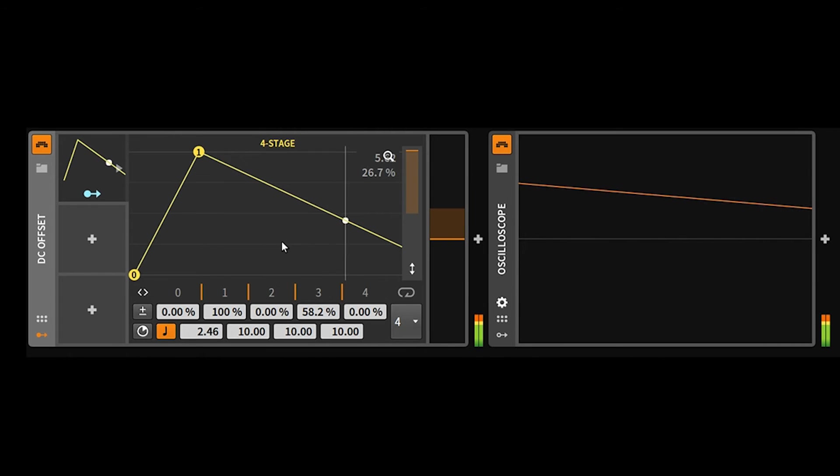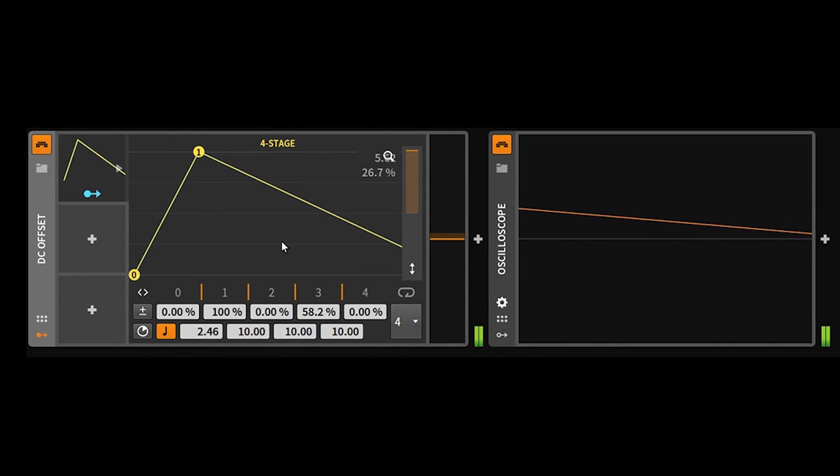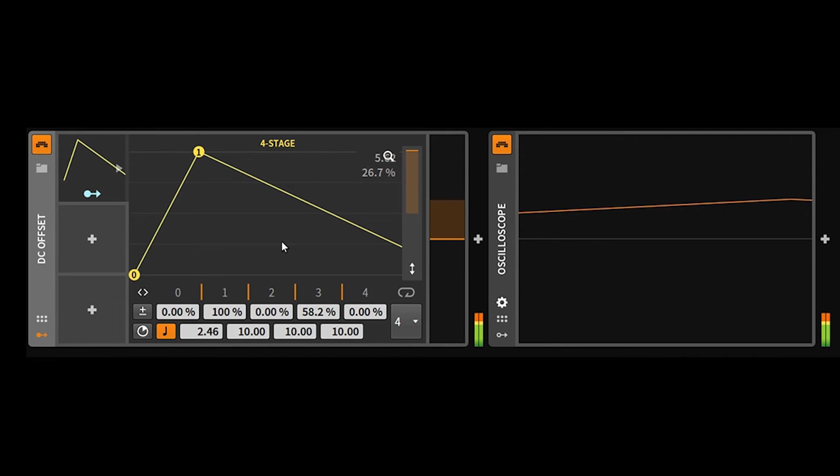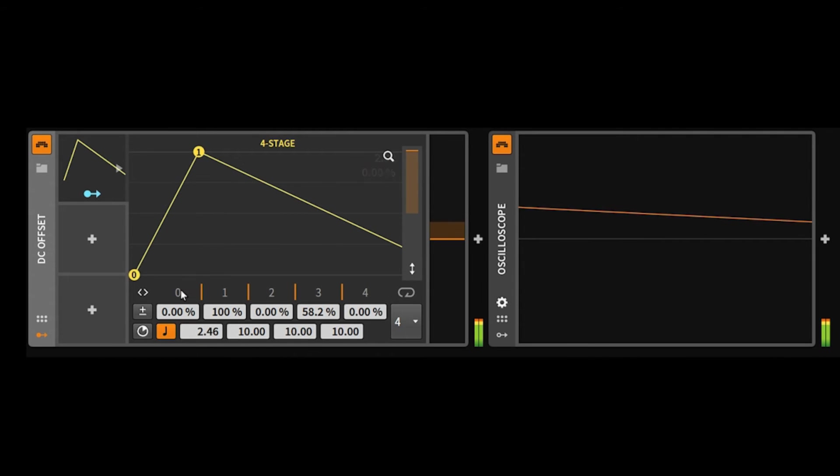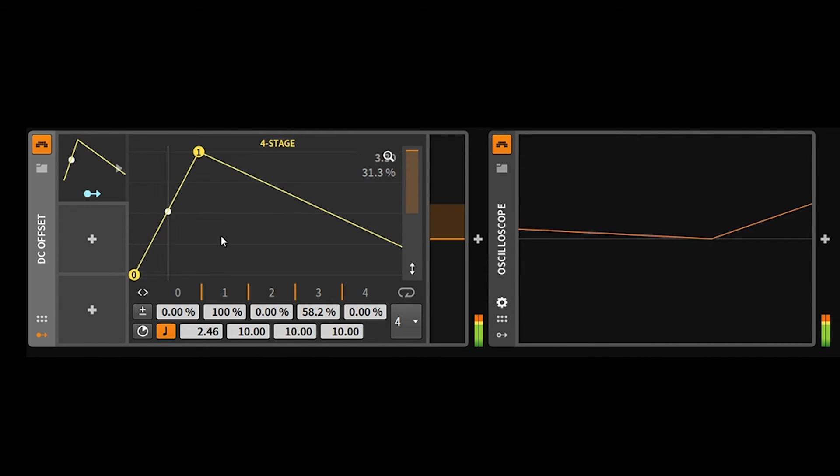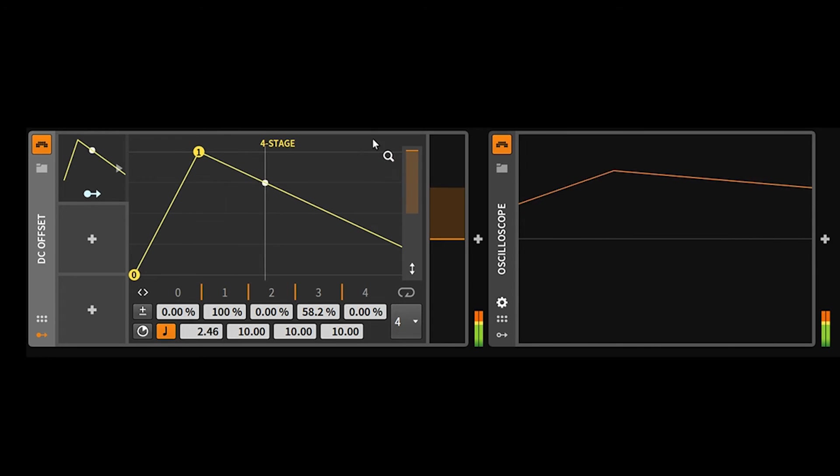So basically what I'm getting at is the four-stage envelope, which I think has a huge amount of potential, seems a little unfinished. Now I know there's updates coming up, and that's part of the whole update plan, but this particular modulator in my opinion does not seem finished.